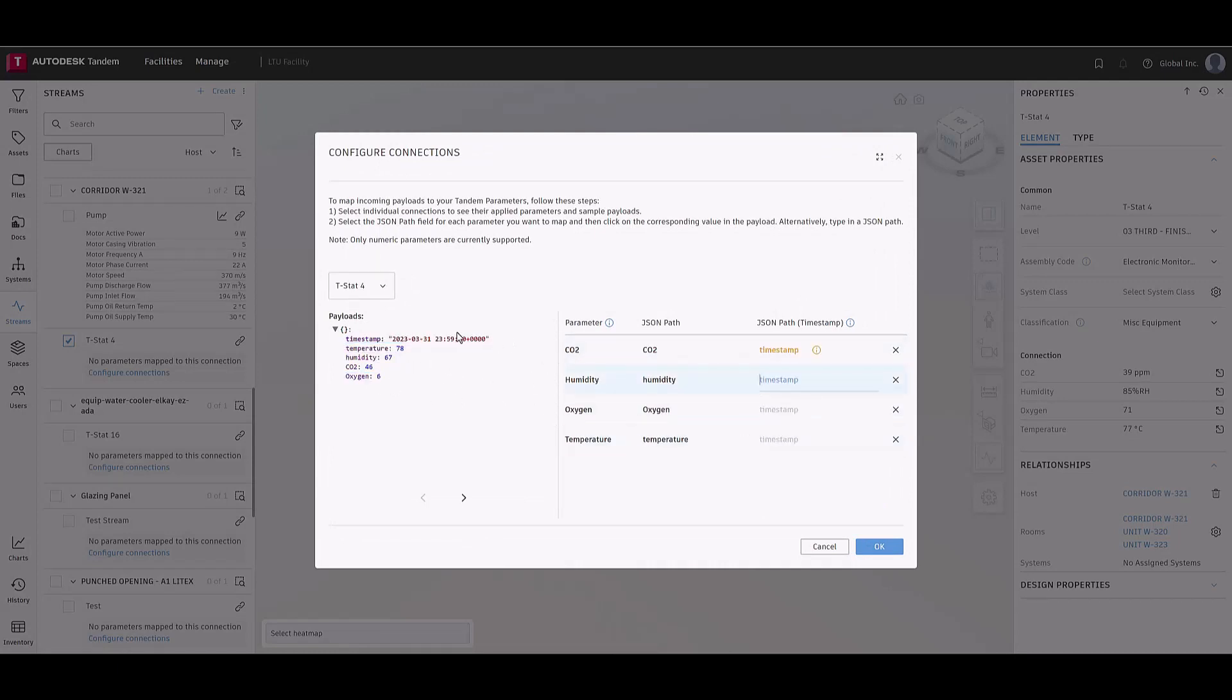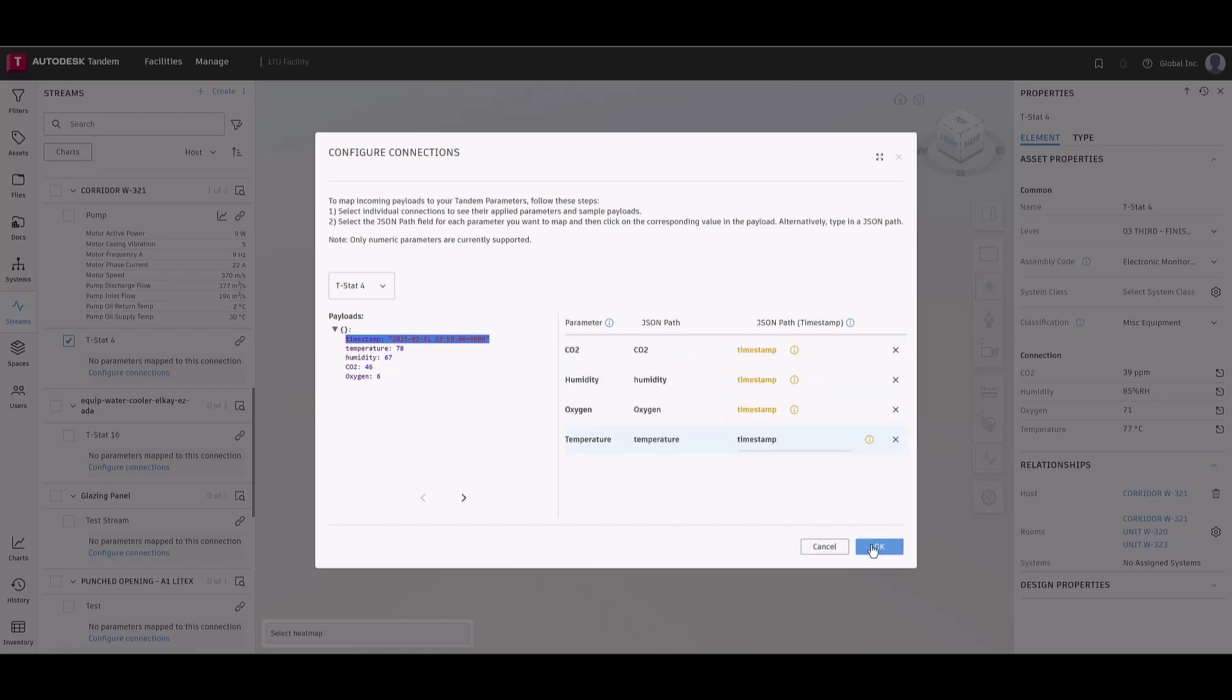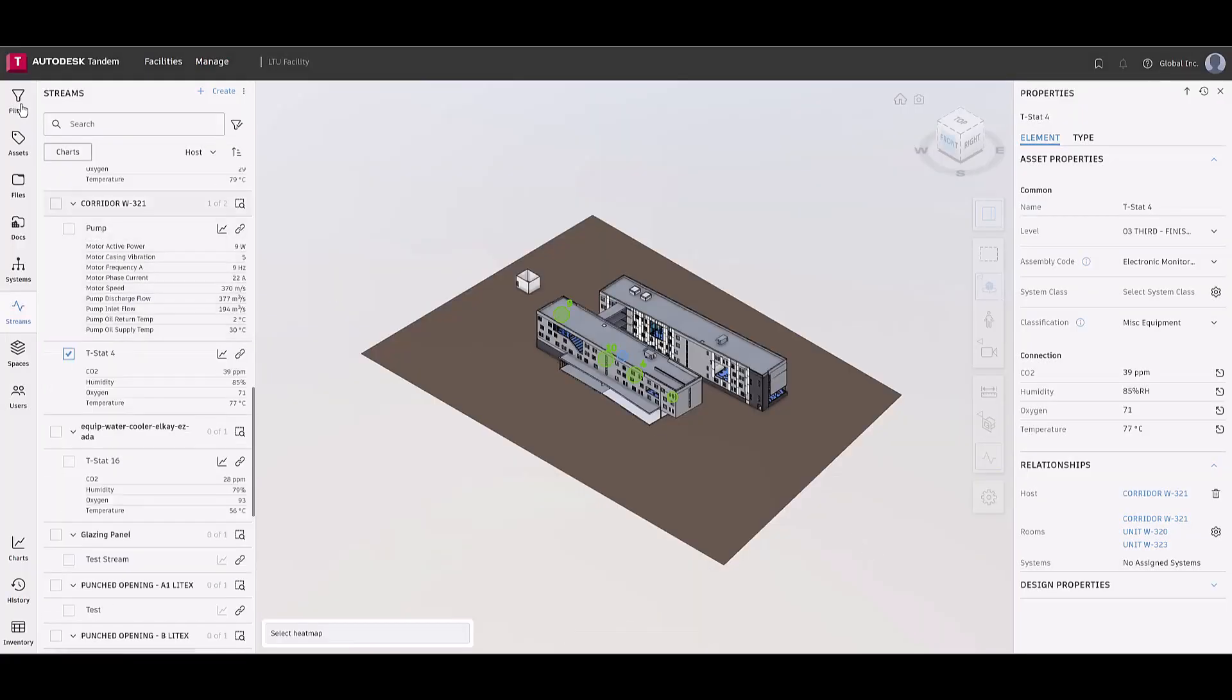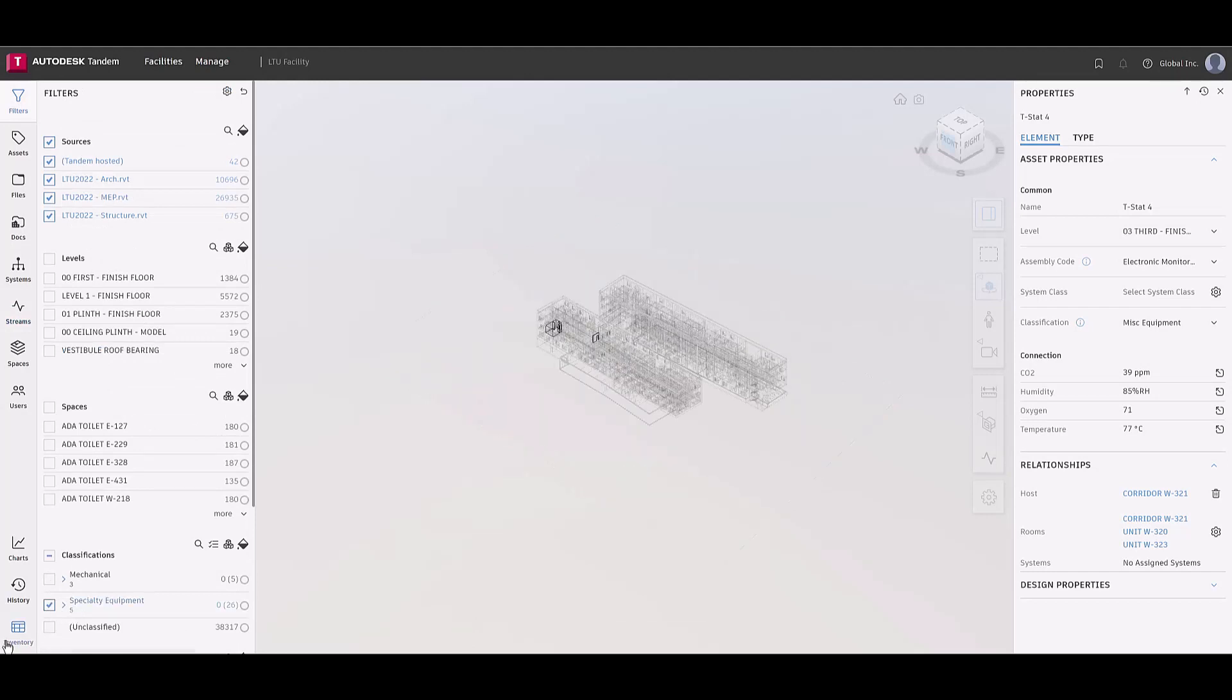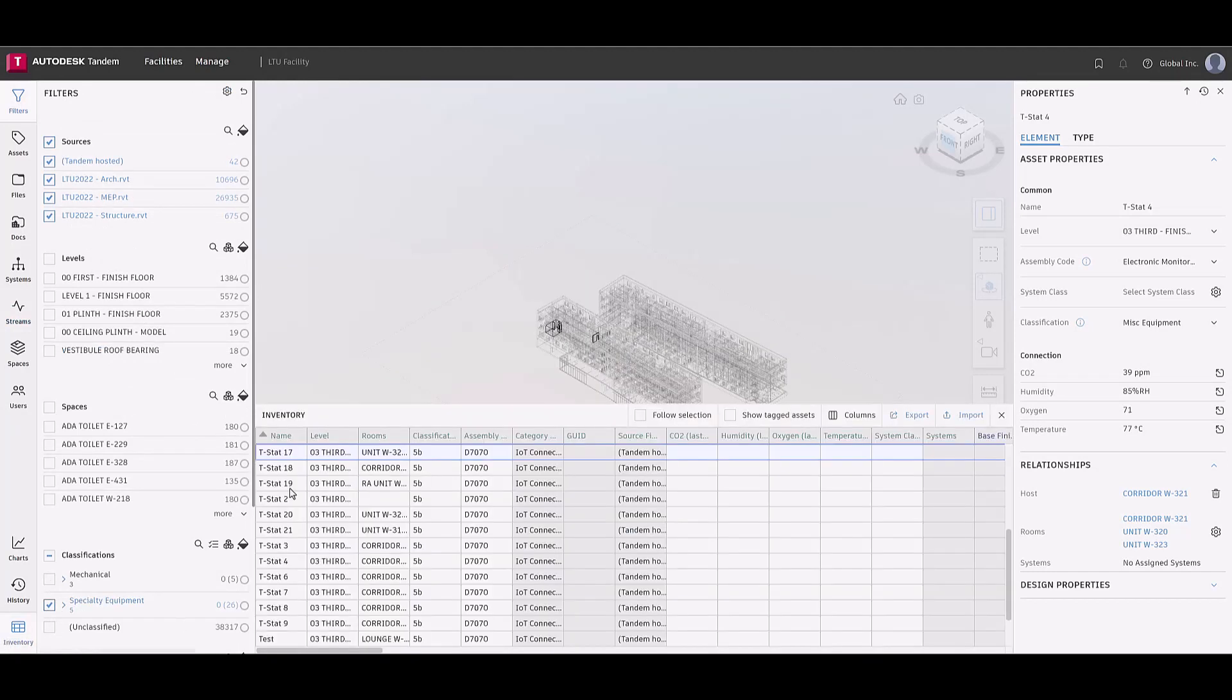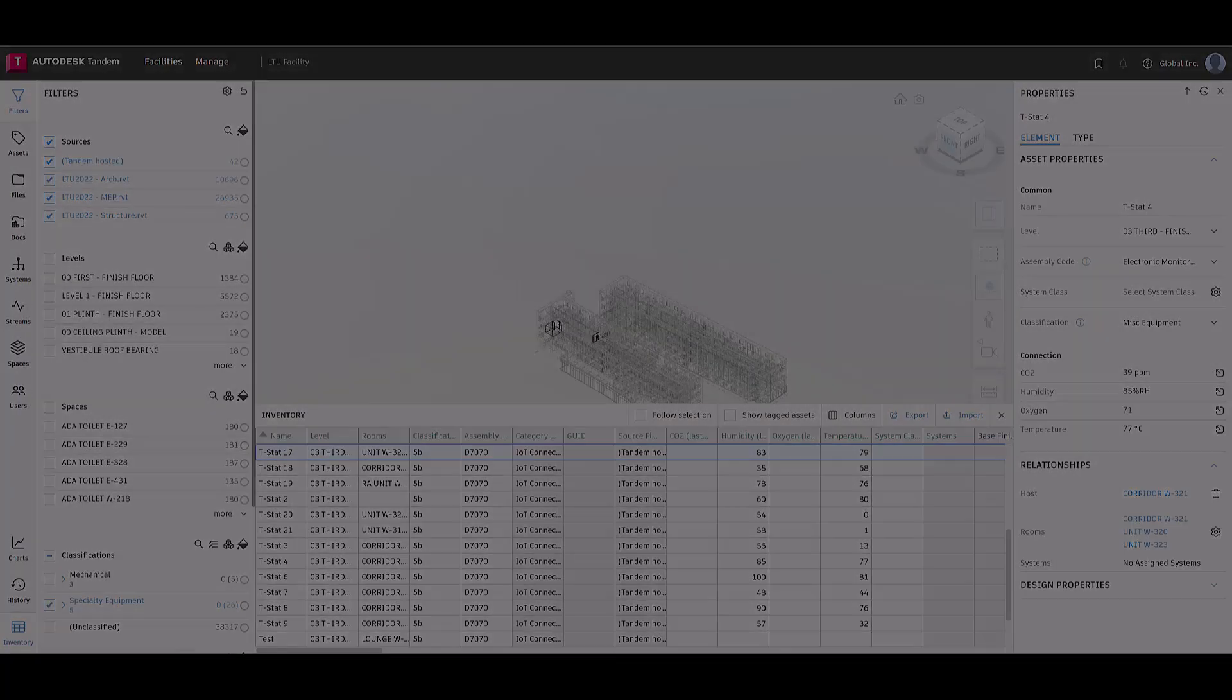Streams can also be viewed in the inventory panel when selecting the correct classification in the filter panel. Note that the dark gray boxes are properties that cannot be edited or populated for that specific connection.